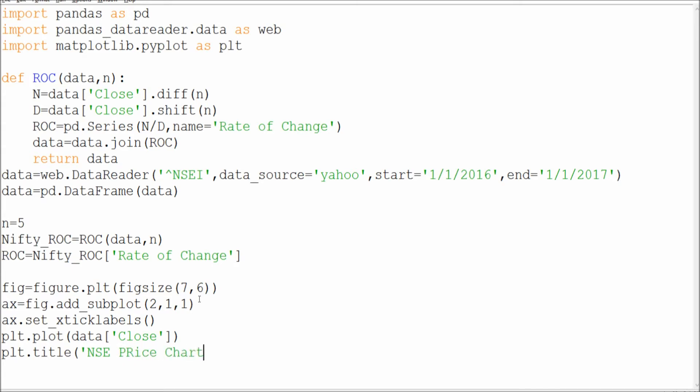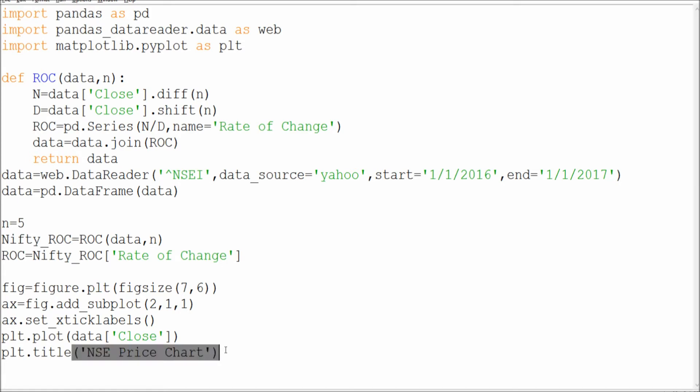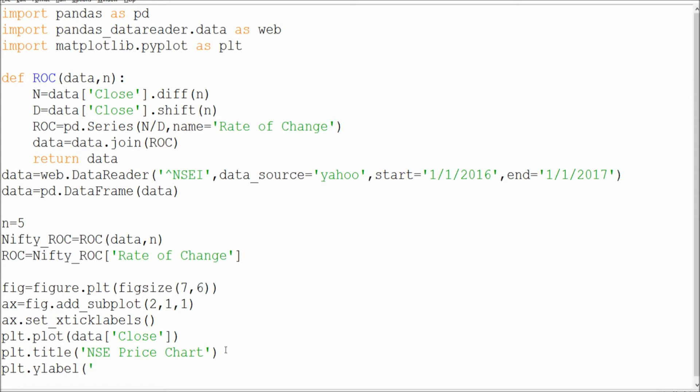I will say NSE price chart, basically which I am extracting. NSE price chart - close this one. Then next is I need a y-label, label which is for representation of those states. So I need a title for that. I will say this is of close price.